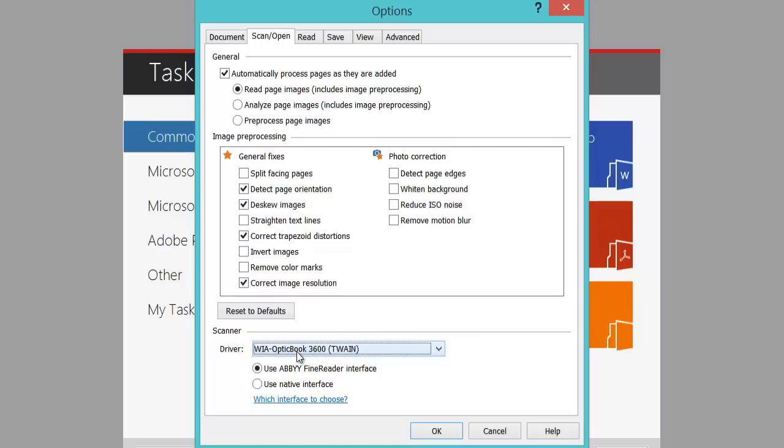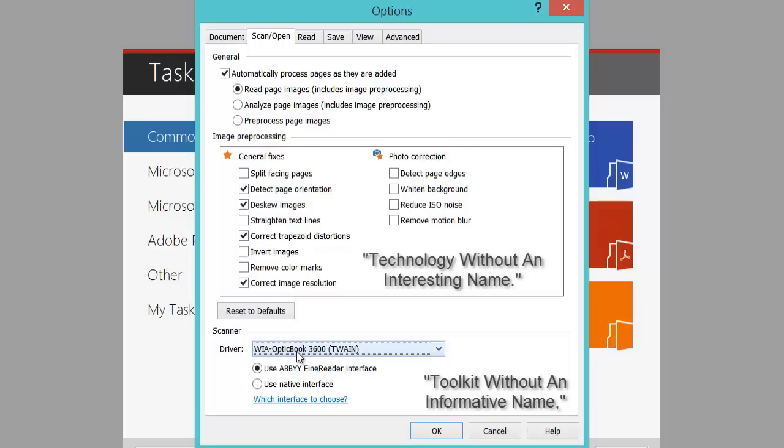I'm going to leave it on currently what it is. TWAIN is the name of the scanner driver. Leave everything else default.